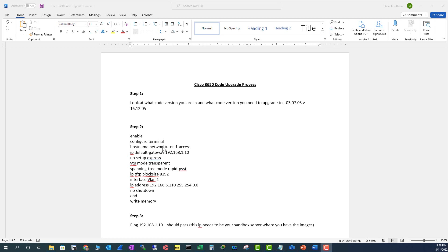Normally, people will have a sandbox network to do this kind of code upgrade. Sandbox networks are not routed in the core network. It's going to be only layer 2, so you need to put these commands.